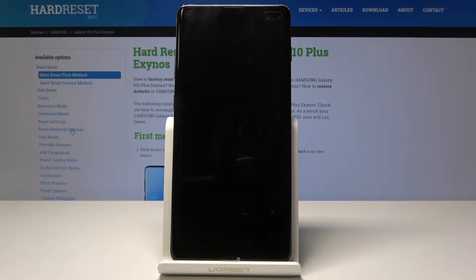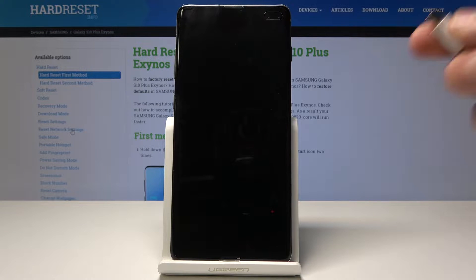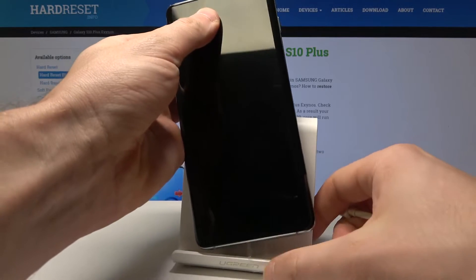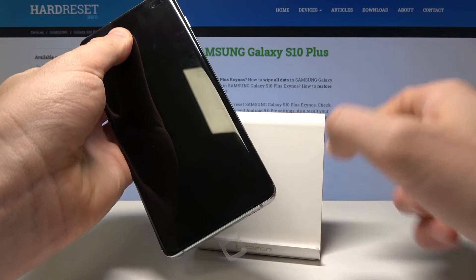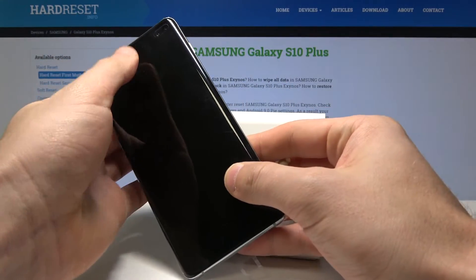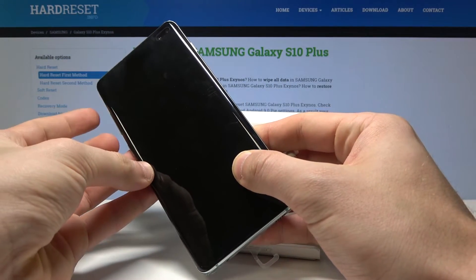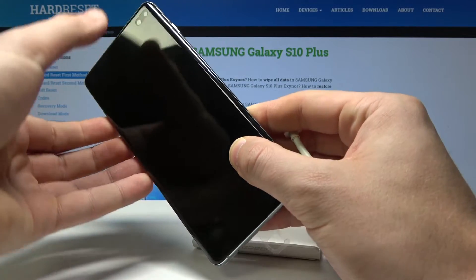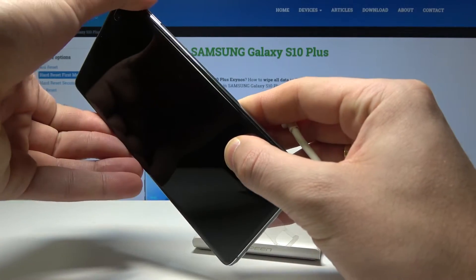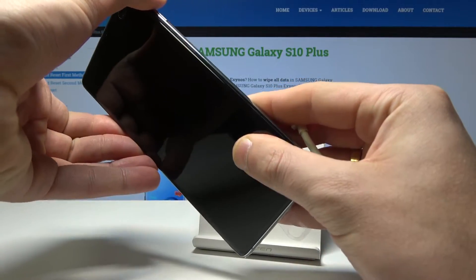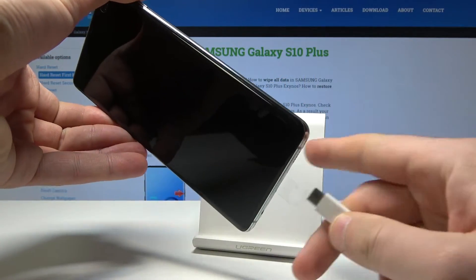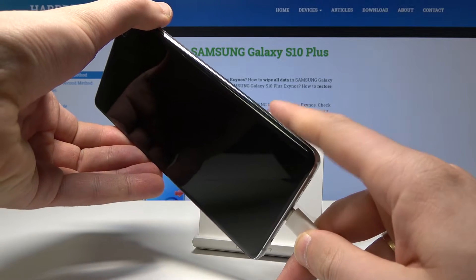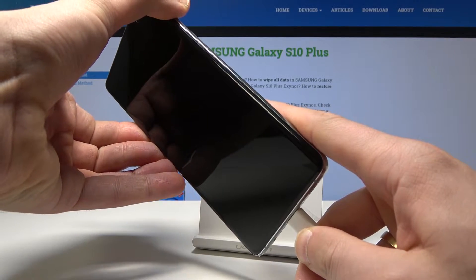Let's wait until your device is completely switched off. Let's prepare the USB-C cable connected to your PC, and then we need to start holding the Bixby key and volume down together, and connect your device with the USB-C cable.